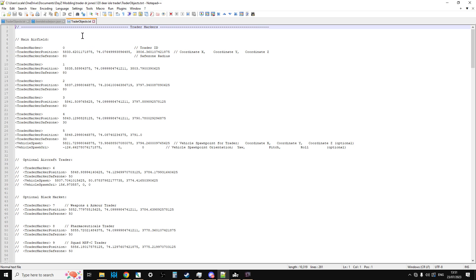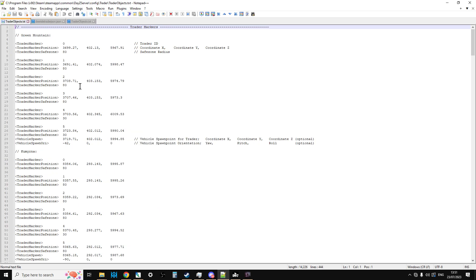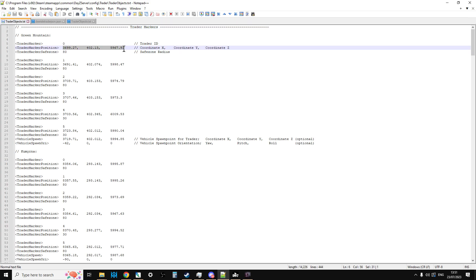If we have a look at trader objects, it looks similar to a custom object JSON. This is the vanilla one. On Chernarus at Green Mountain it starts off and it gives you the trader markers. These are the points in space that the trader mod treats as a trader. This doesn't mean there's a person there. All it is is a point in space where if you approach that point in space - these coordinates here, X, Y and Z - you will get the trade prompt for whatever particular trader it is.